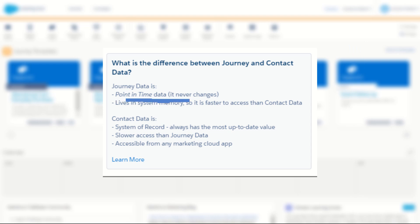Journey data is static data that is preserved while the record is in the journey, while contact data is dynamic and is queried on request.